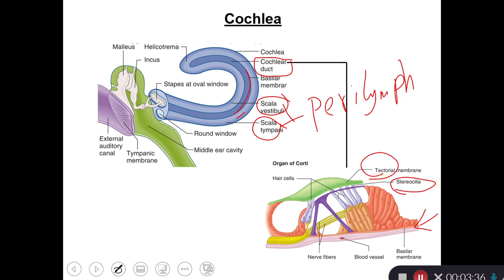So as the fluid moves, the stereocilia bend against the tectorial membrane, and as a result the neurotransmitter glutamate — which is an excitatory neurotransmitter — is released, leading to the creation of an action potential along the cochlear branch of the vestibulocochlear nerve. The final destination of the sound is in the hearing center in the temporal lobe.